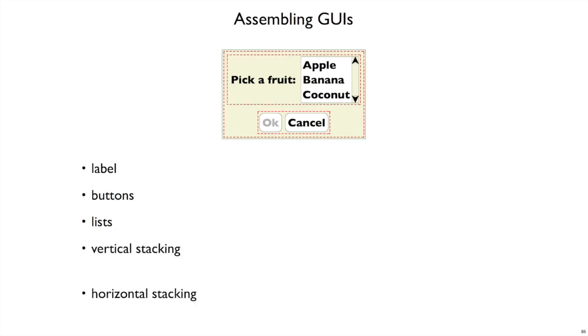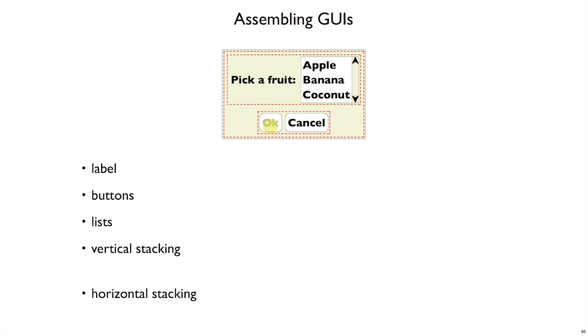So let's enrich our model of what a GUI is to handle putting together these pieces. Let's do it by having two more ways of forming GUIs: a vertical stacking rule, which means if we've got a GUI like pick-a-fruit with apple-banana-coconut and another one like OK and Cancel together, then we can stack them together vertically. And another horizontal stacking form, which is you have two GUIs and you're going to put them together next to each other. Using horizontal and vertical stacking, and assuming just that you center things as you line them up, then we're able to actually implement this whole GUI and not just its individual parts.